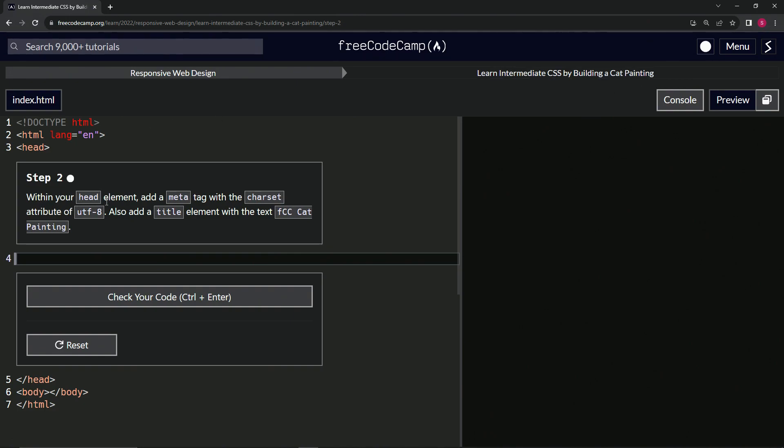So within our head element, we're going to add a meta tag with the charset attribute of UTF-8, and we're going to add a title element with the text FCC cat painting like that.